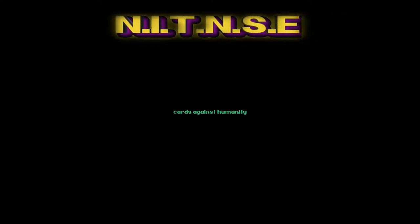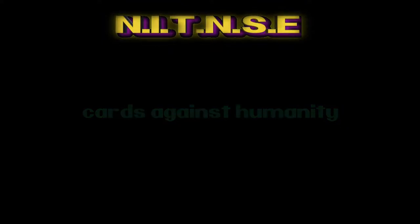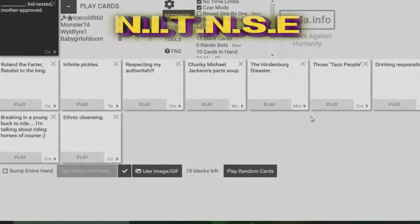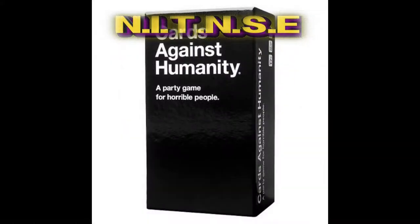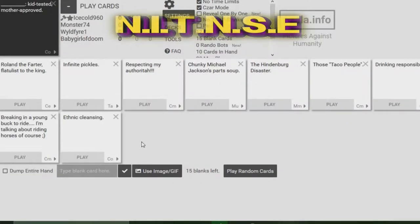Cards Against Humanity edition everyone, I am Wildfire One. You are listening to and watching Nerds New Sexy Entertainment, the podcast. This is episode 118. We're playing some more Cards Against Humanity and this time we have three other people with me: Icicle 960, Monster 74, Baby Girl A Deal. Let us begin.